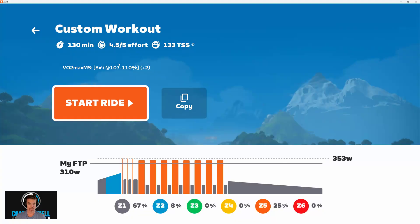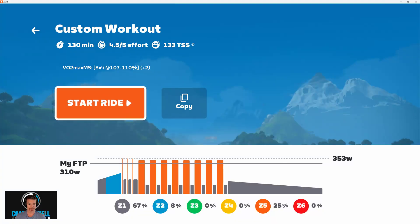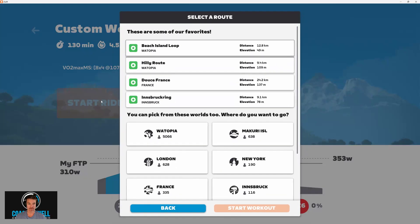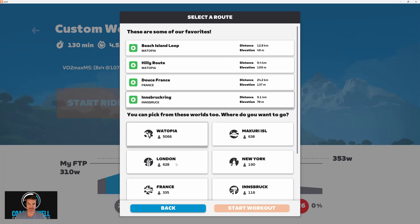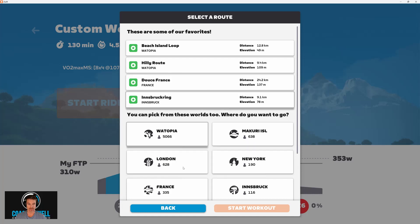To do the workout, you can just click on it. Then from there, you can hit Start Ride, and you can select a world and a route that you would like to use.